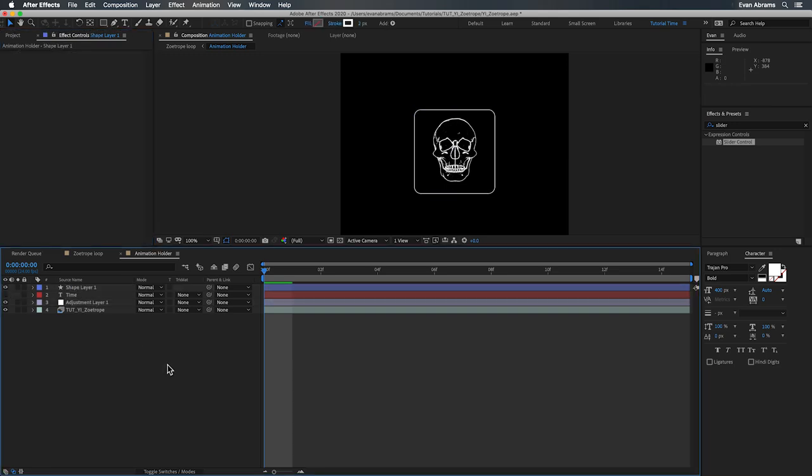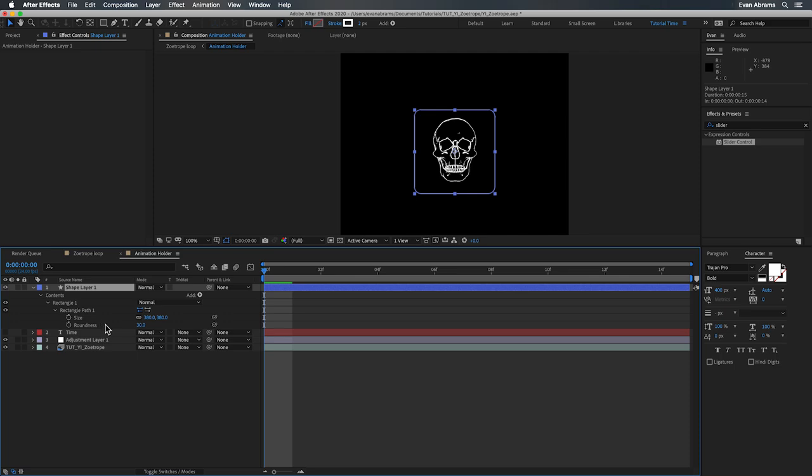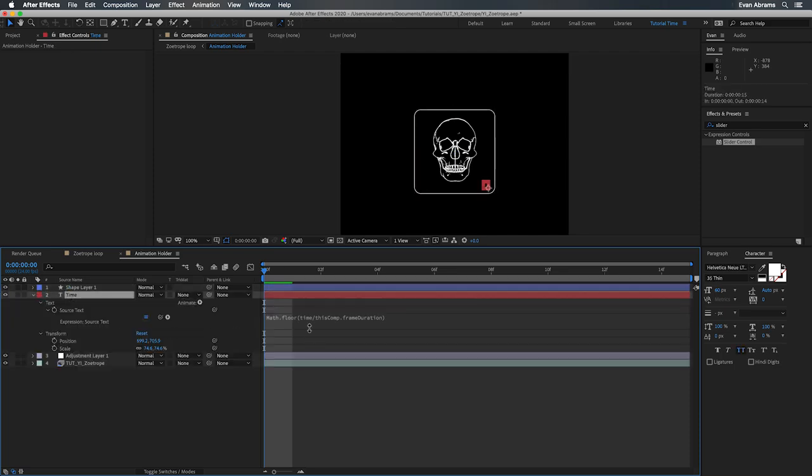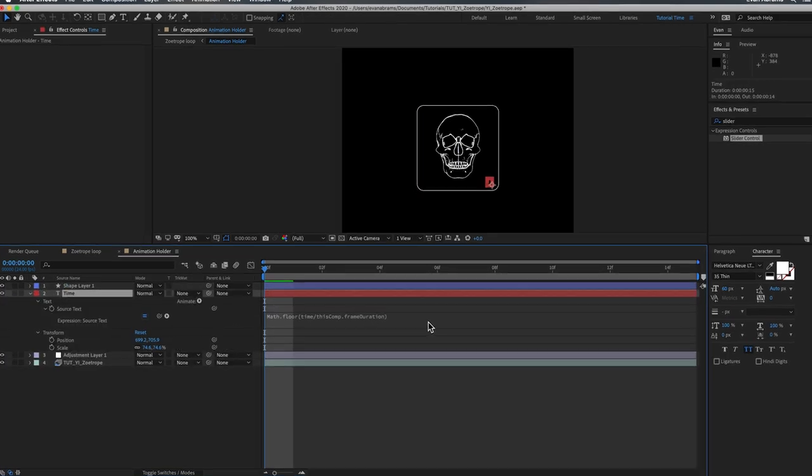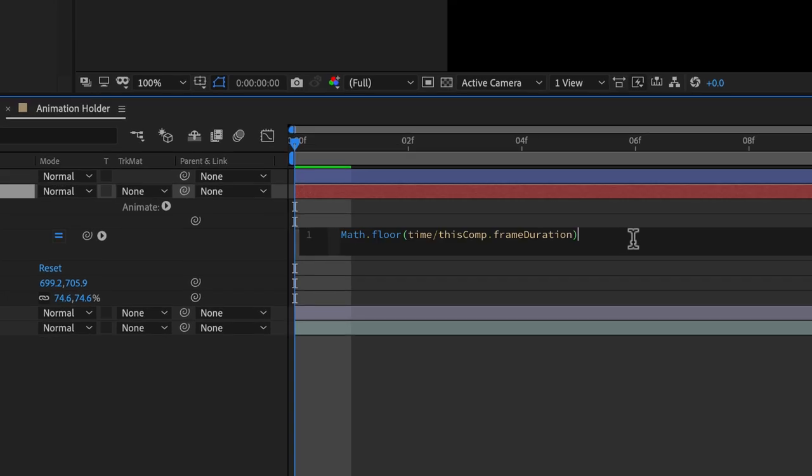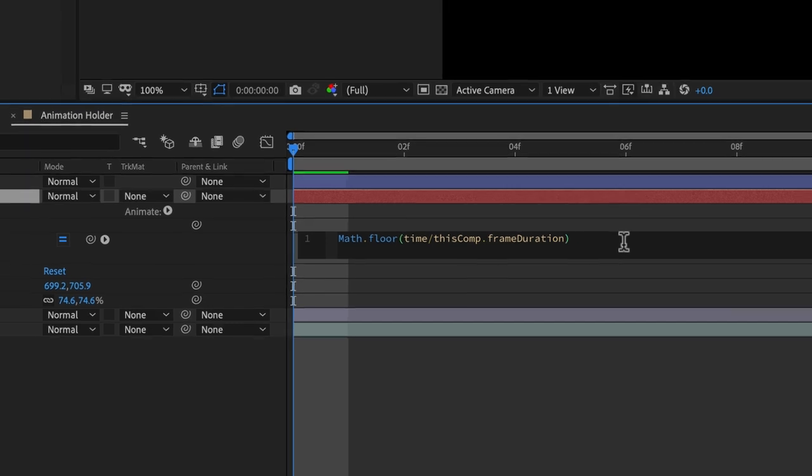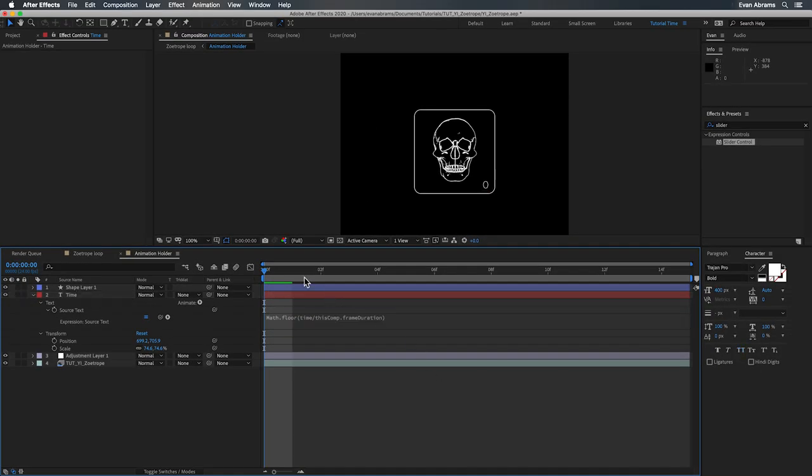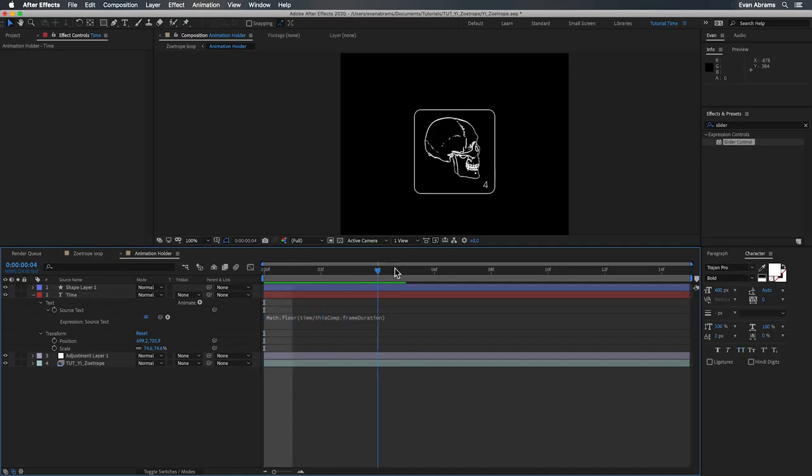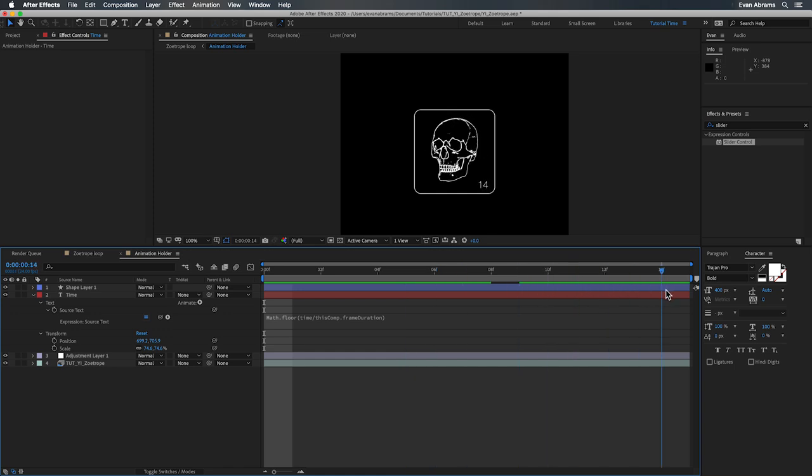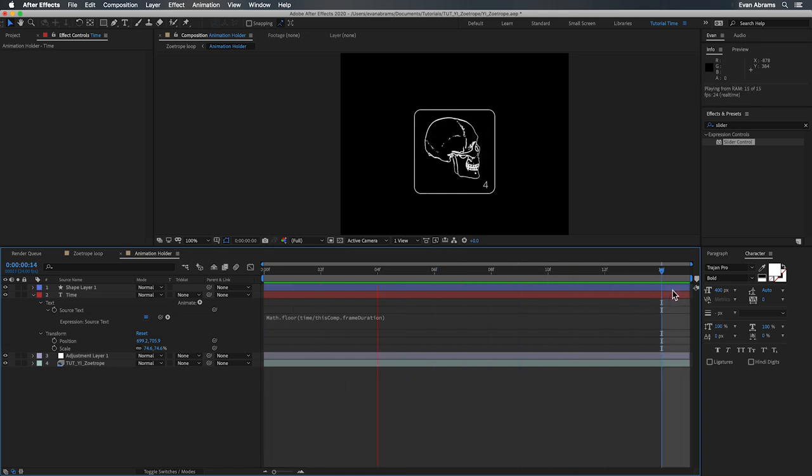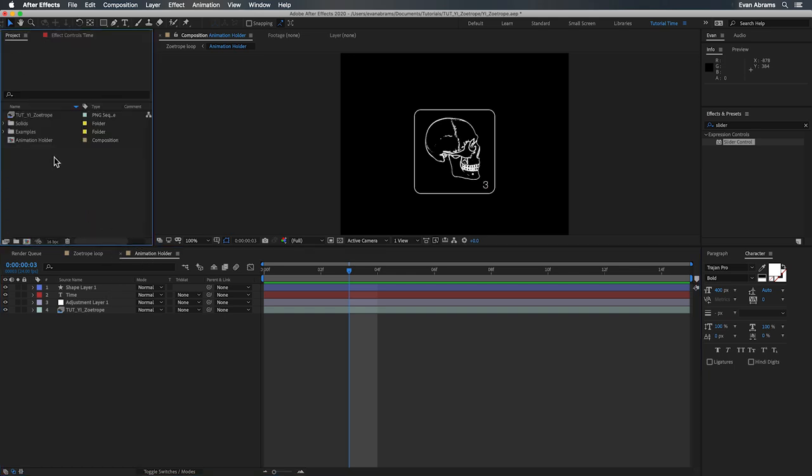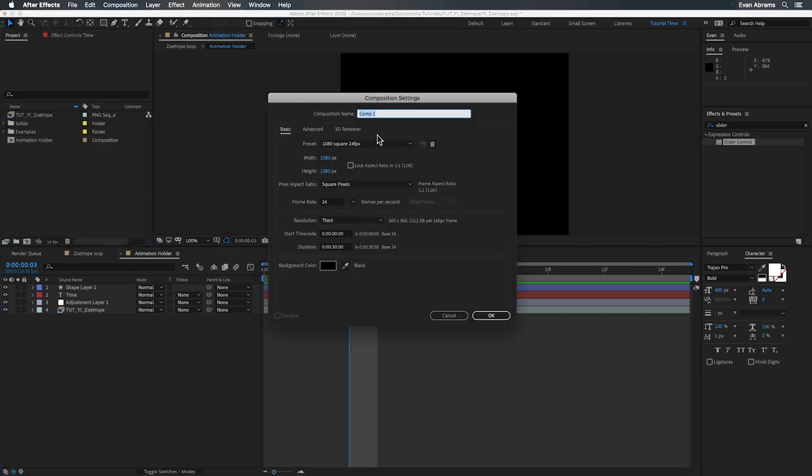Then we have this lovely frame made of a shape layer and for our reference I've put a little text layer on here that will show us what frame we're looking at. This expression on the text source math.floor and then in parentheses time divided by this comp.frame duration that will display the current frame number by rounding down the result of the time in seconds divided by the frame duration also in seconds. So it returns the number of the frame. Now we need to make use of this to make our virtual zoetrope.